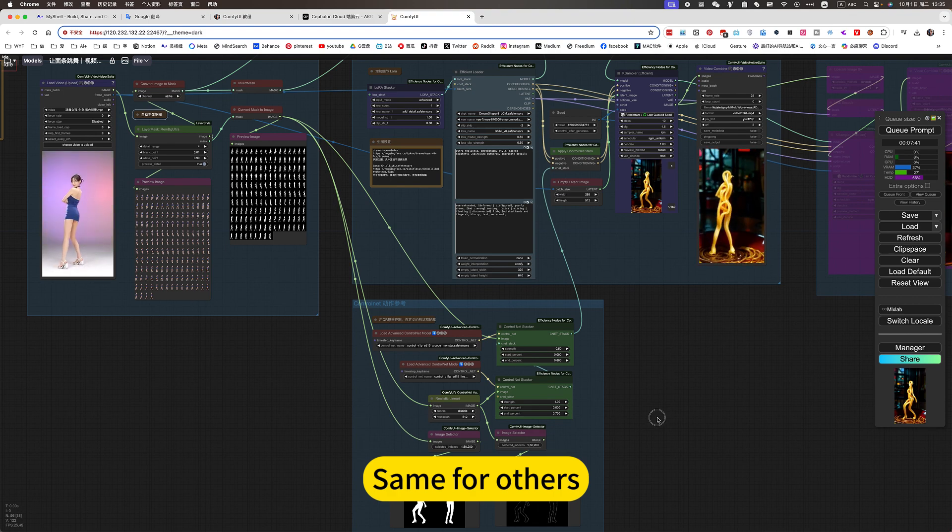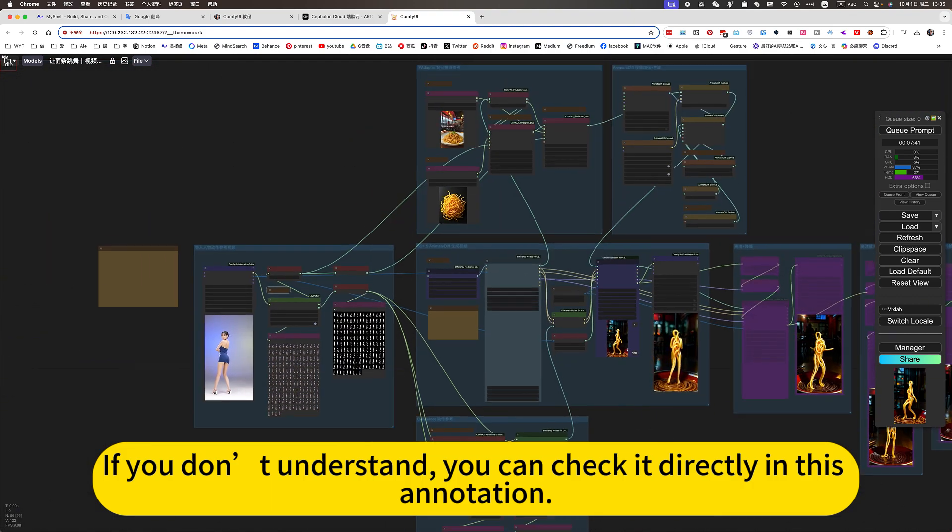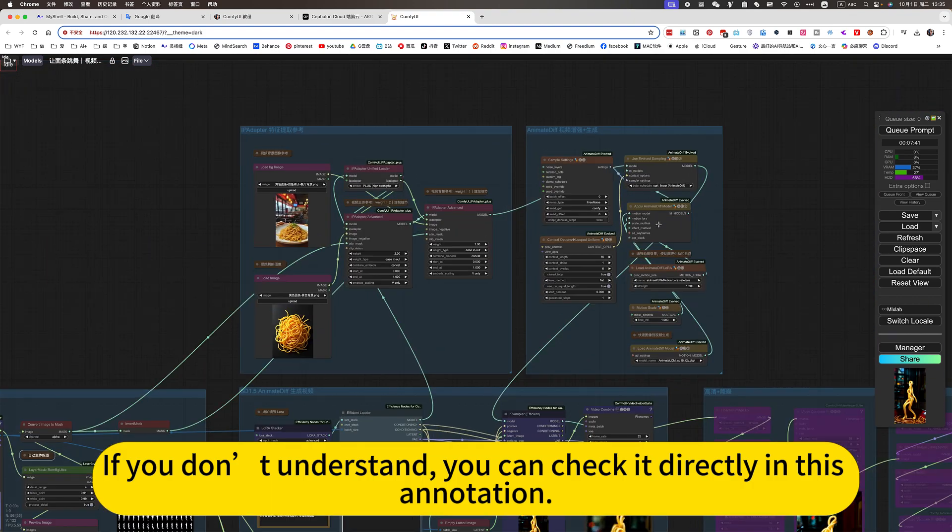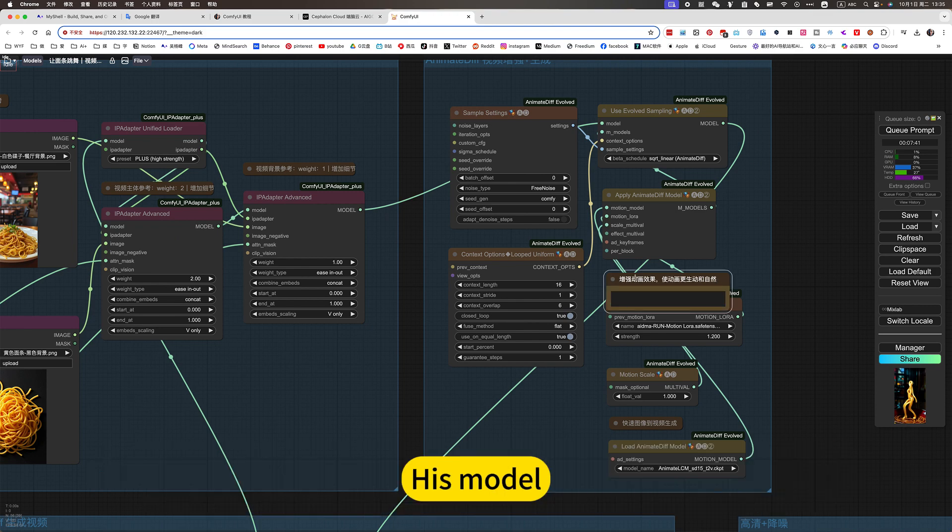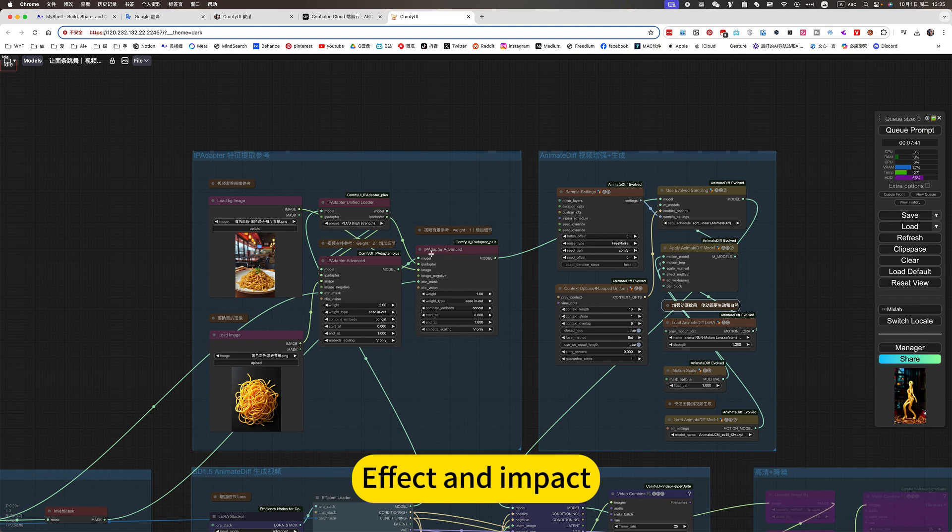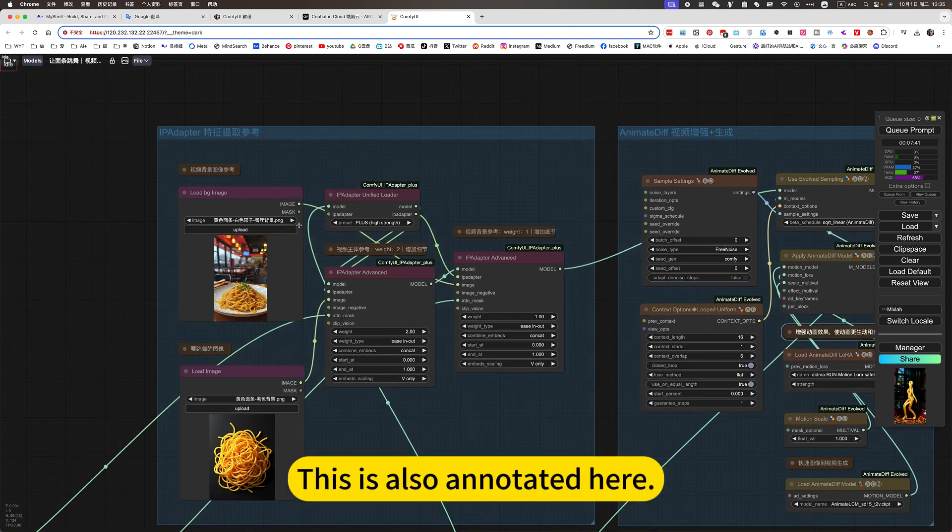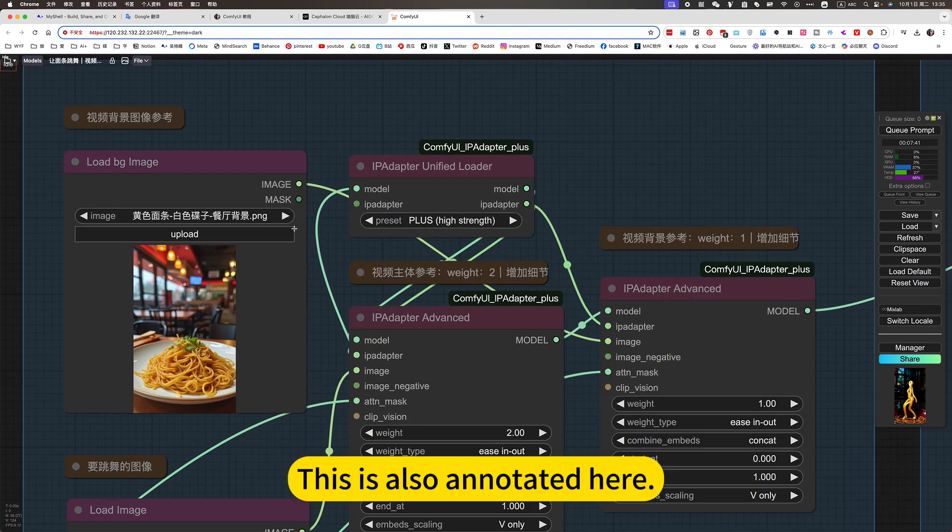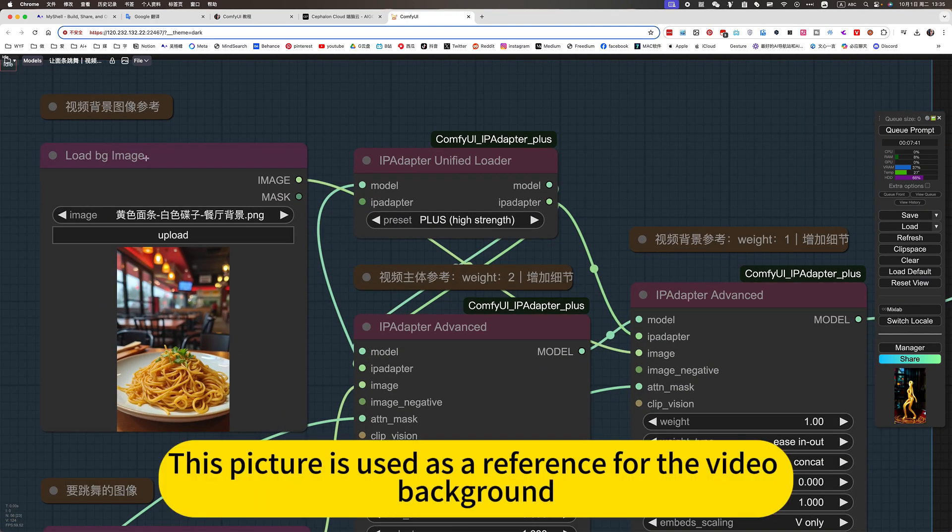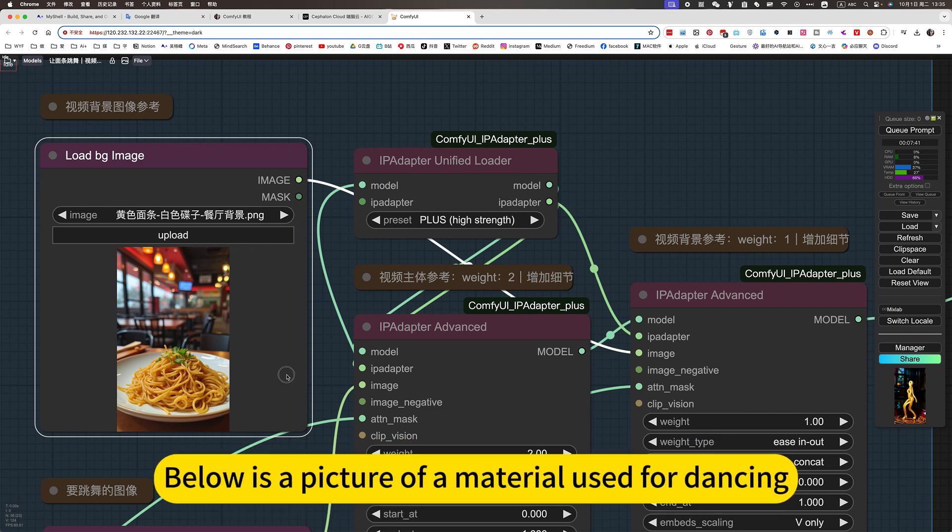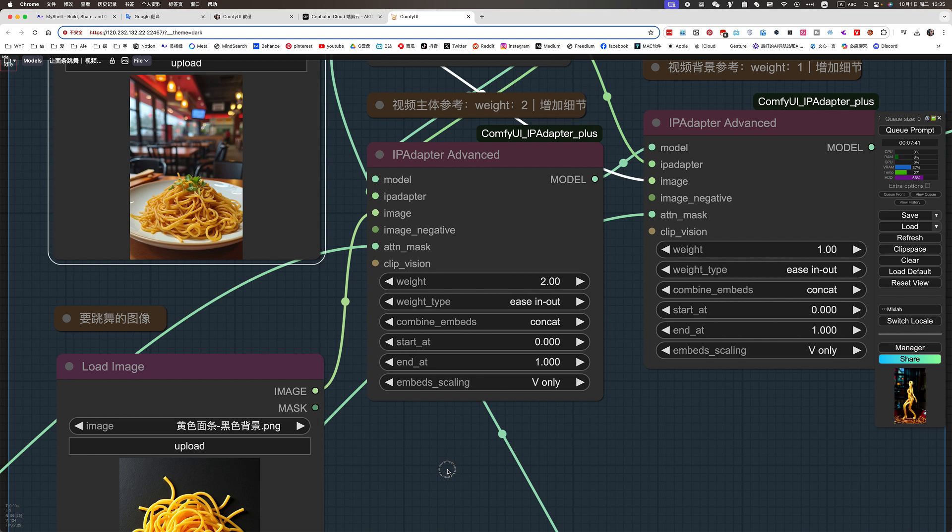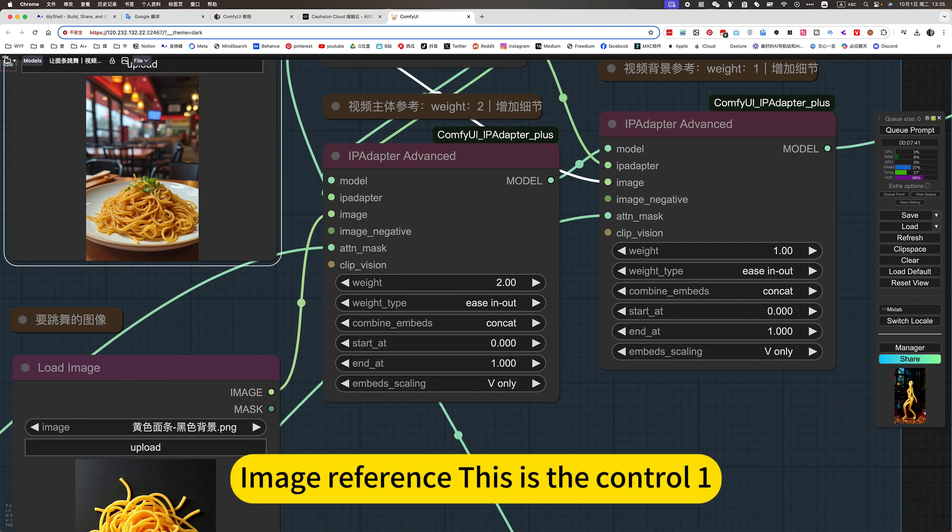Same for others. If you don't understand, you can check it directly in this annotation. His model. Affect and impact. This is also annotated here. This picture is used as a reference for the video background. Below is a picture of a material used for dancing. Material picture. Image reference.